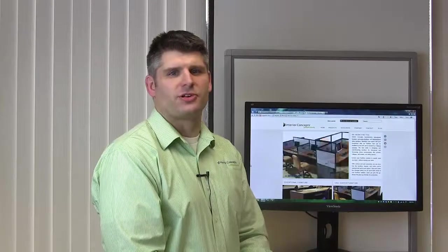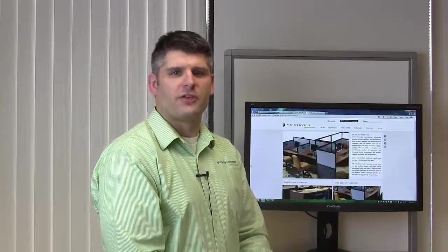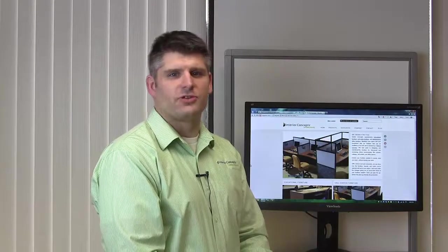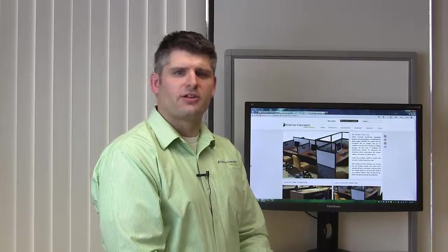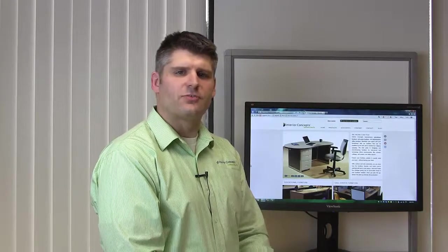Hi, I'm Brandon Girard with Interior Concepts. Thank you very much for viewing this video. Interior Concepts is an office furniture manufacturer. We have some unique capabilities. We build all of our furniture in one-inch increments.